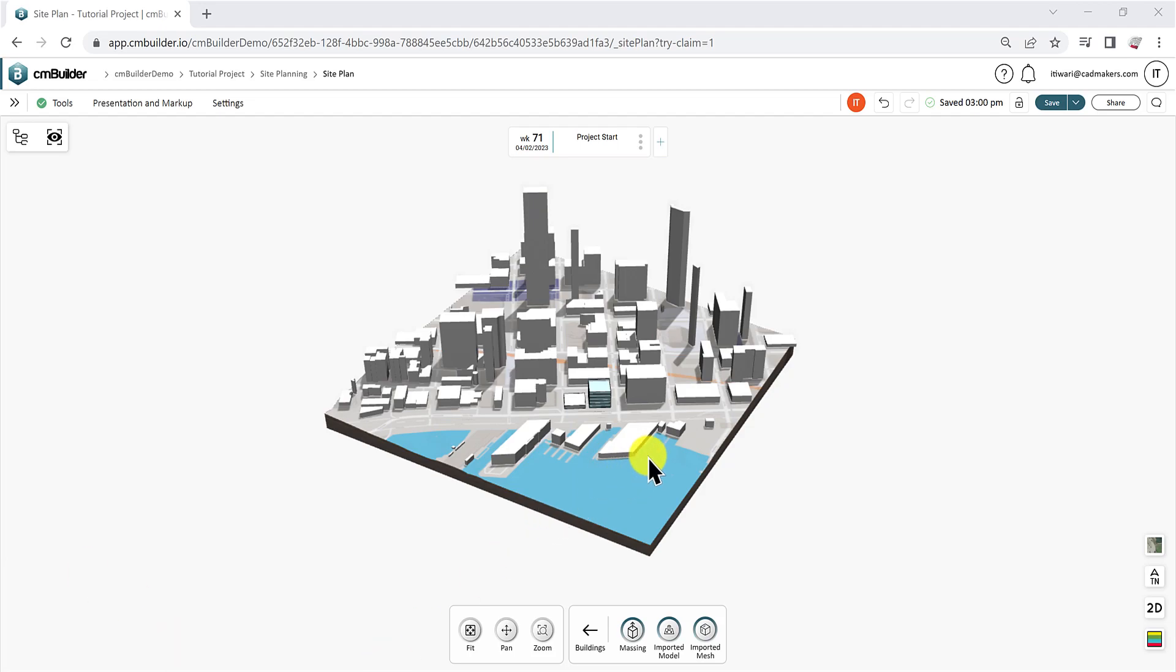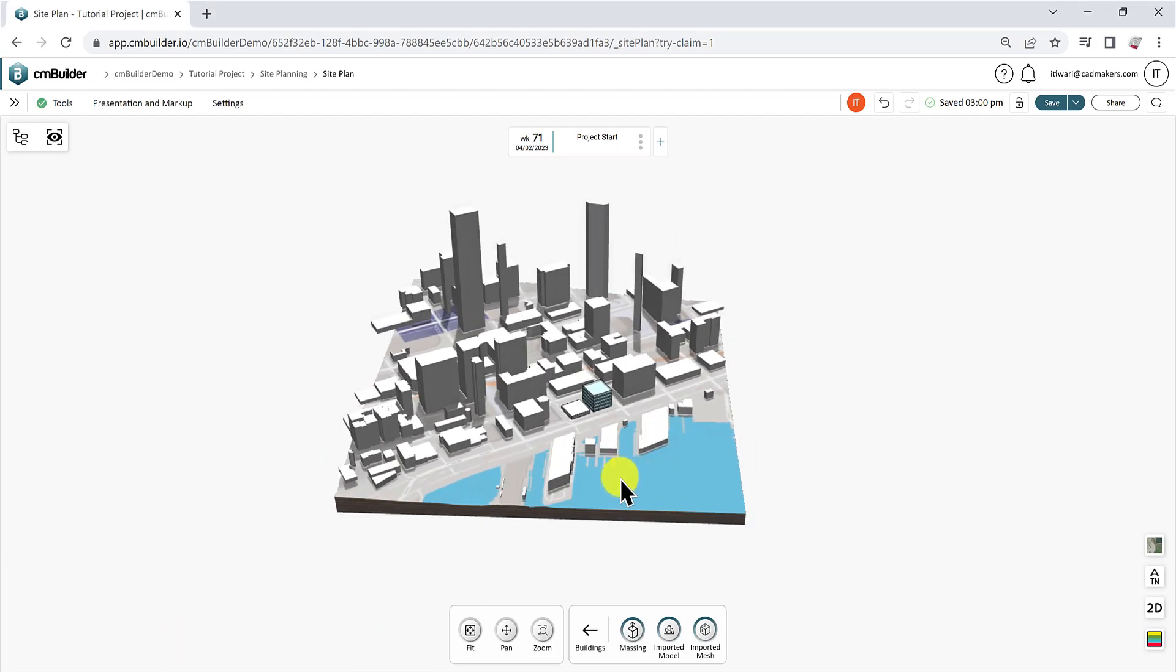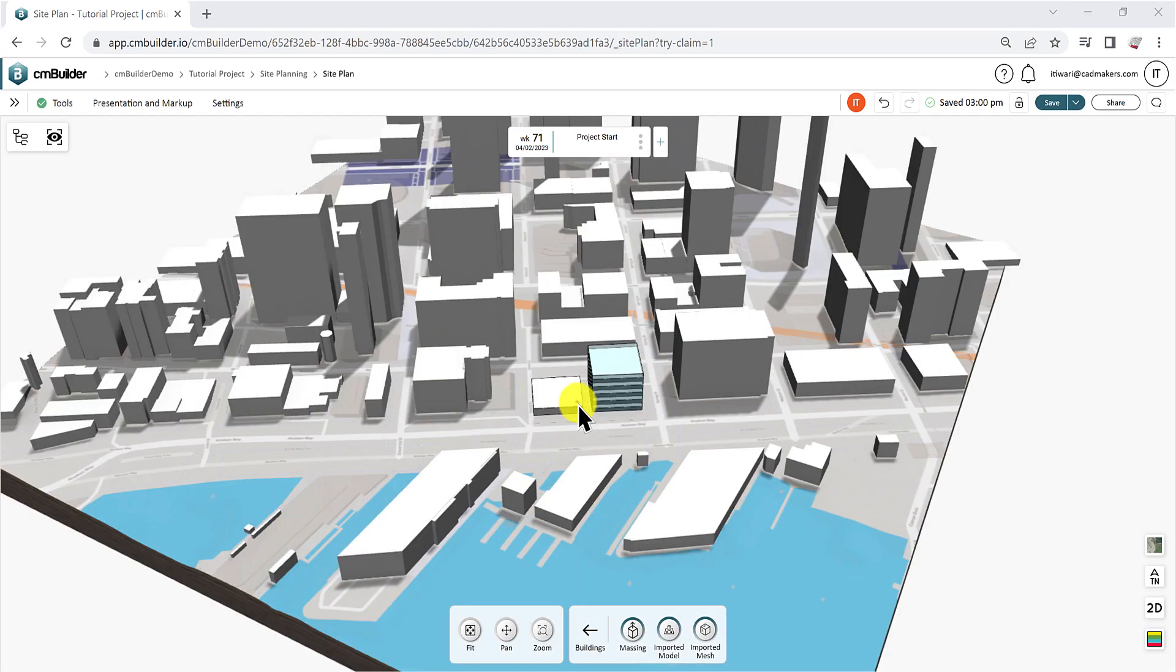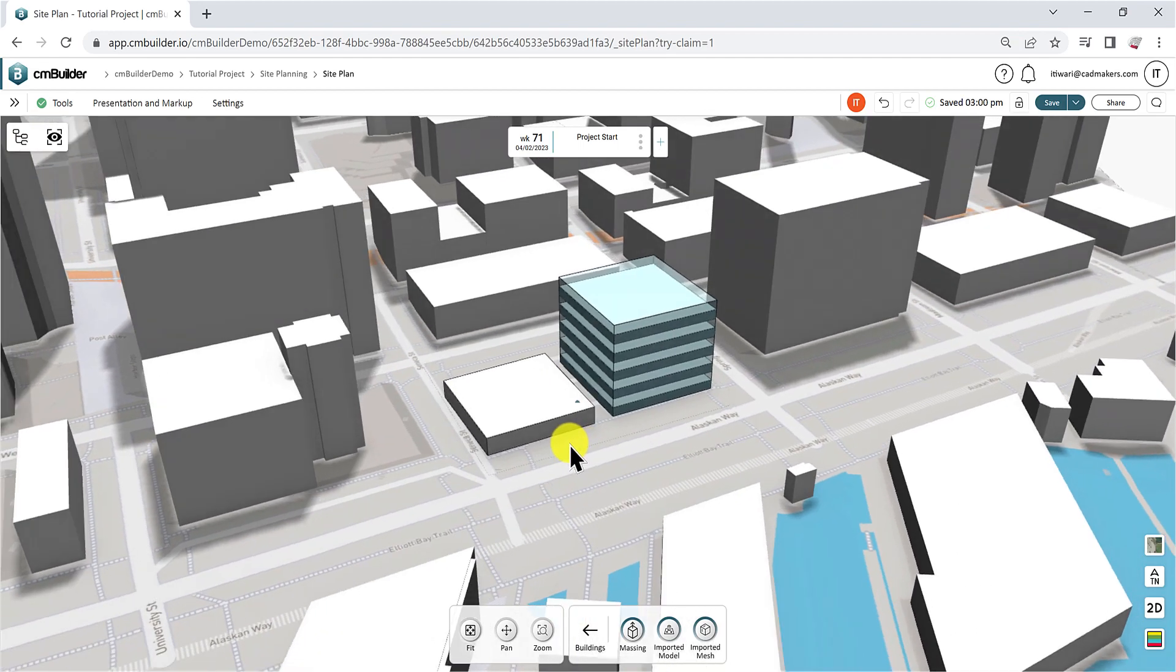Hello, everyone. In this video, our topic of discussion will be massing. Inside CM Builder, there are two types of massing options: simple massing and detailed massing.